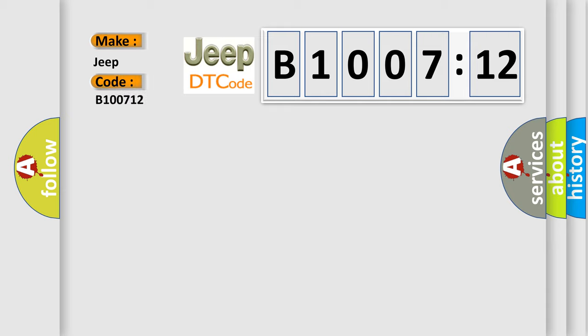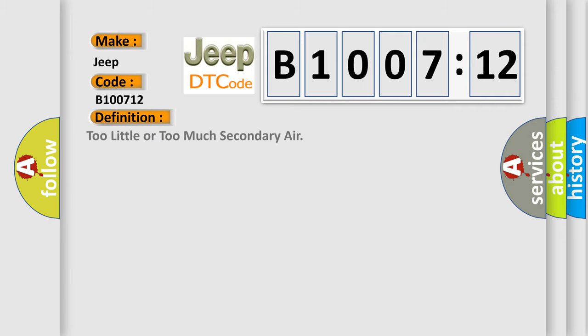The basic definition is too little or too much secondary air. And now this is a short description of this DTC code.